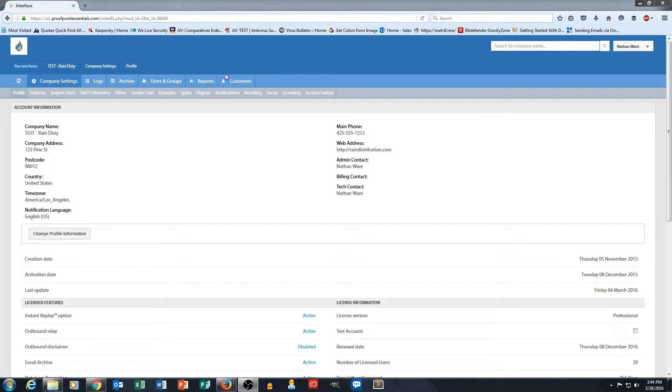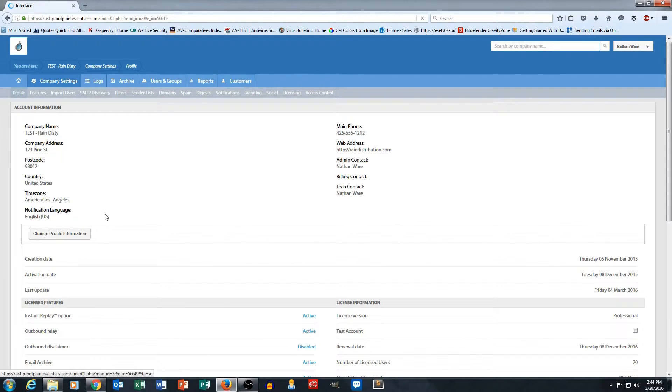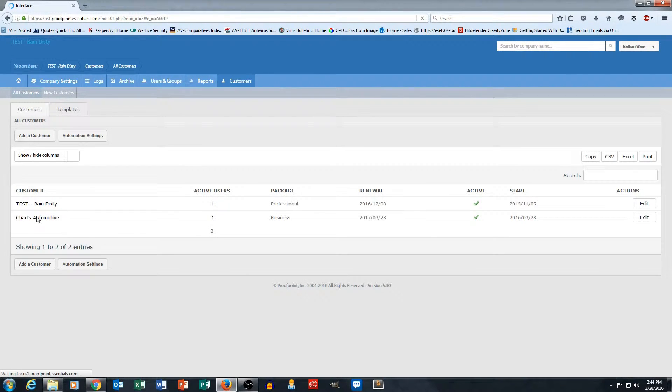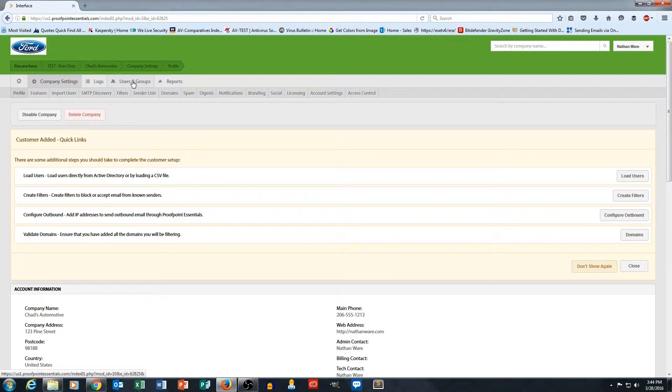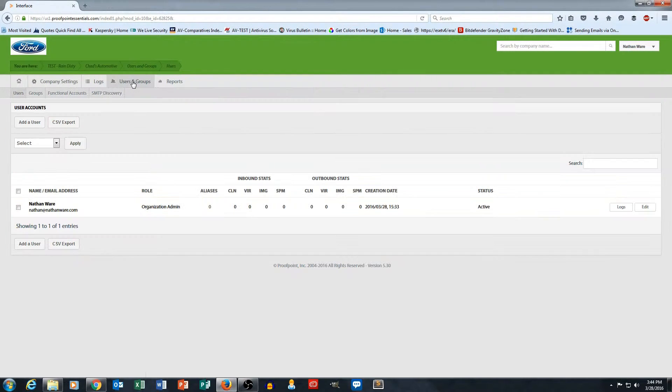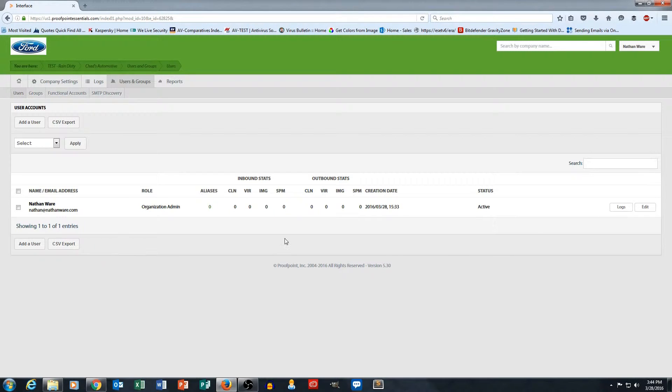So I'm going to go ahead and drill down into my Chad's Automotive test customer here that I've set up. And then I'm going to go ahead and click on Users and Groups. And you can see right now, it's just showing me the one user.